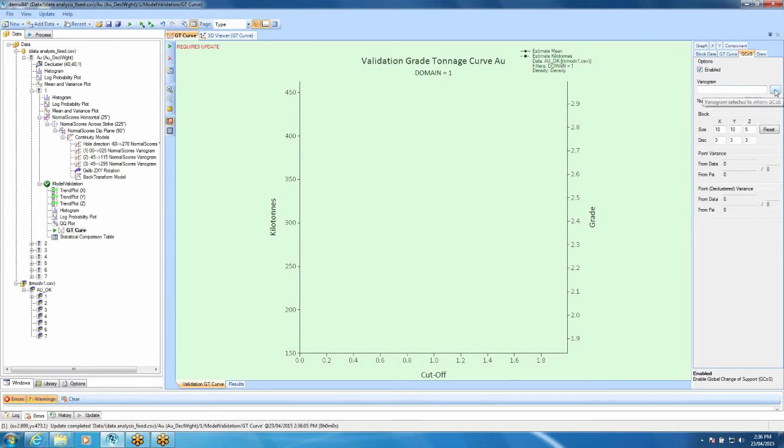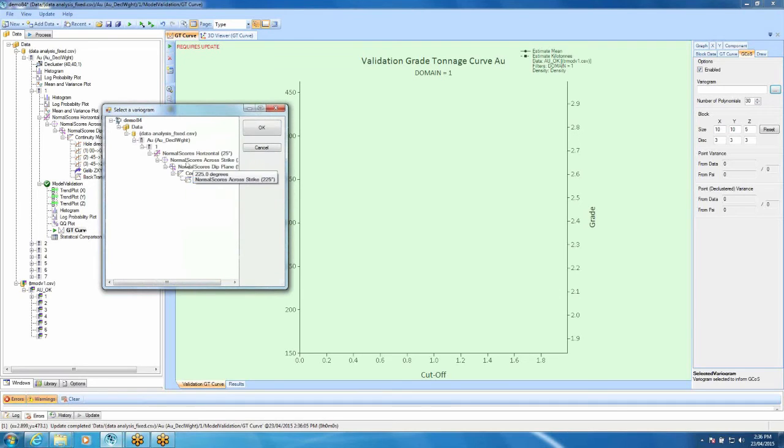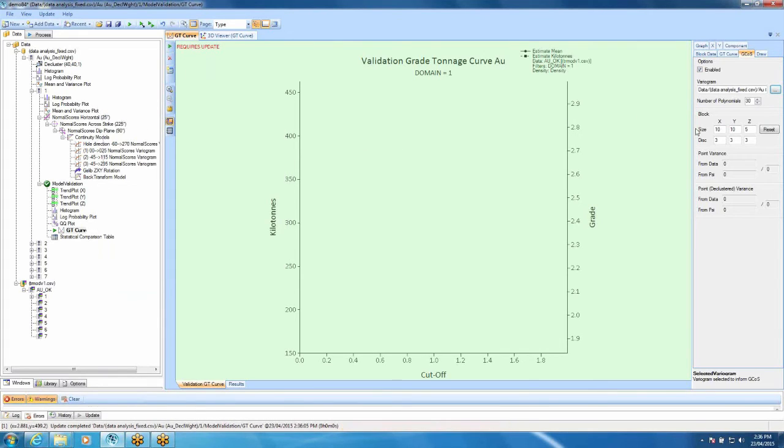Then we need to choose our variograms. It uses the variograms and Hermite polynomials to calculate a theoretical grade tonnage curve. So we can click on this and then we have an option of our variograms and in this case, I've used a normal score transform. So we need to use the back transforms. Just click OK.